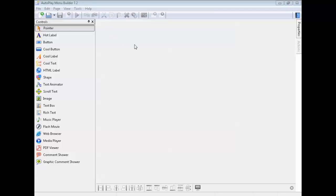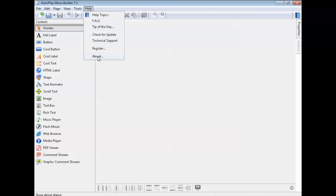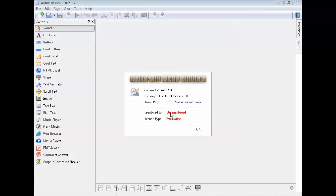Hello world, hello YouTube, welcome. I just want to do a quick walkthrough on a software I found — it's for making a CD menu for people to install your software or what not. It's called AutoPlay Menu Builder 7.2. It's an auto play menu builder that makes a CD menu for your people, basically.